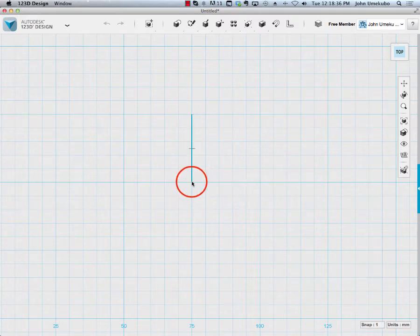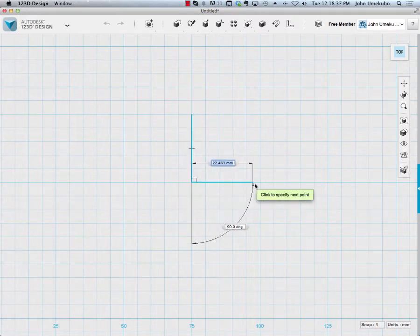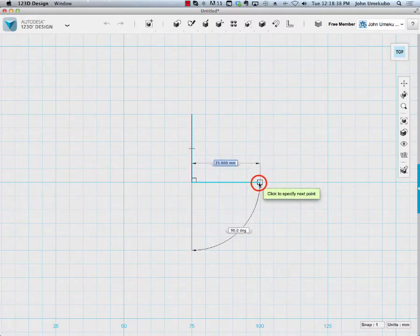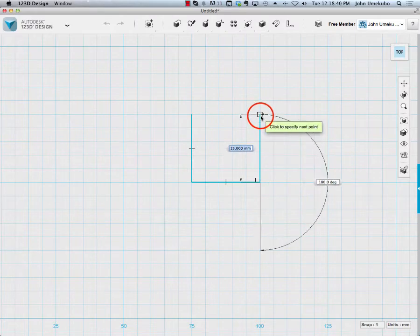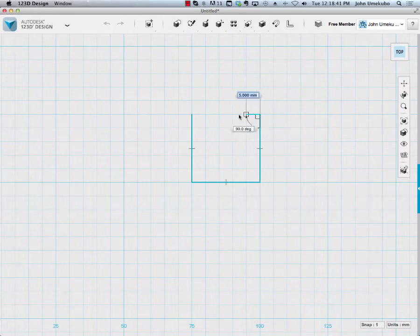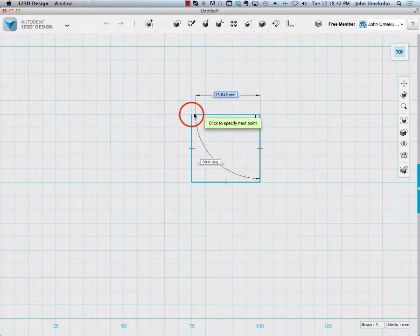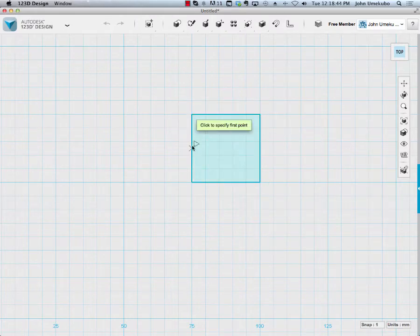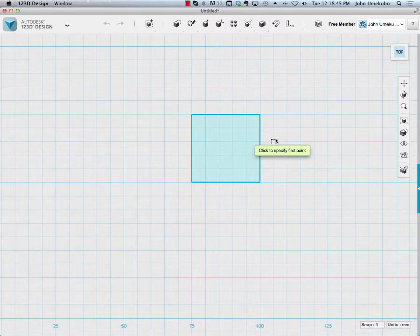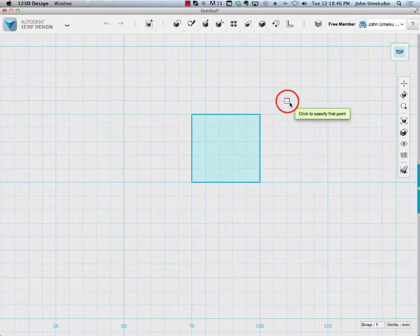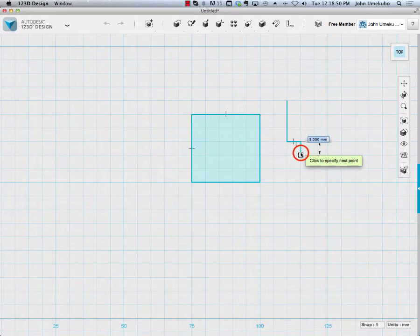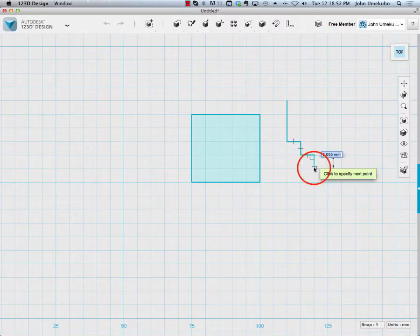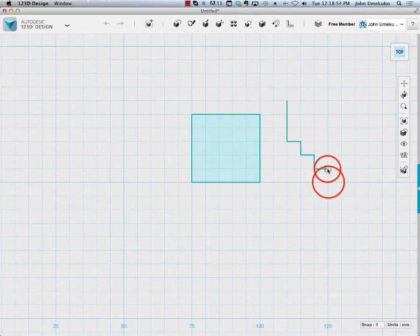I can create a simple square like this, but I could also create more intricate shapes, like doing a staircase, for example.